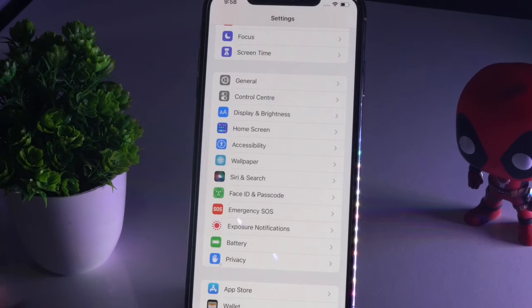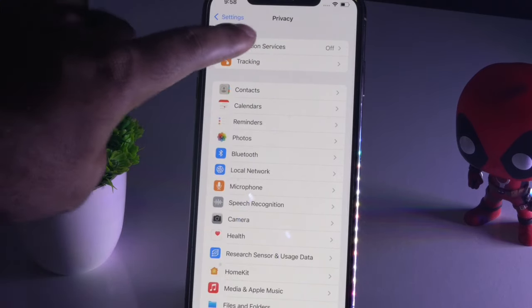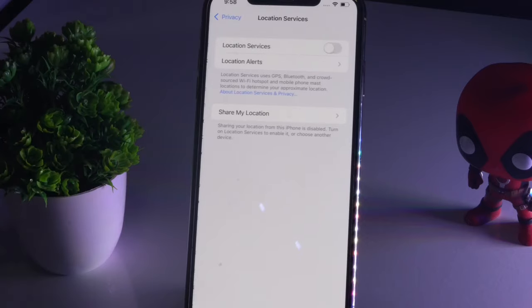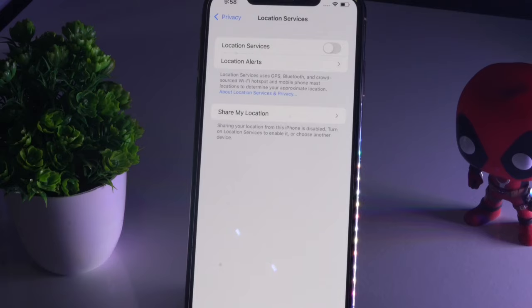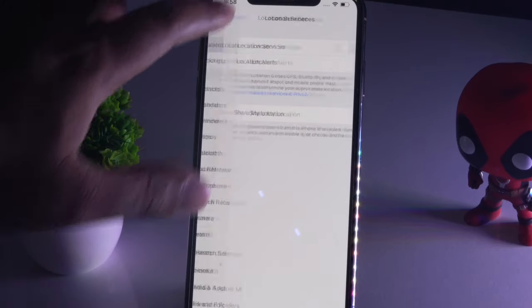The next solution: go to Settings, tap on Privacy, then go to Location Services. Most probably this will be turned on, so check whether it's turned on, and if it is, turn it off.